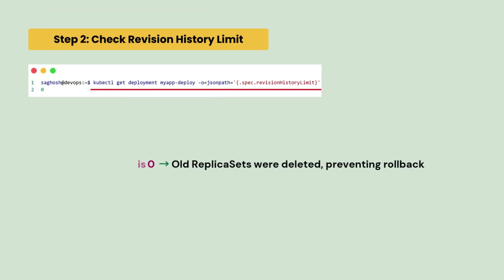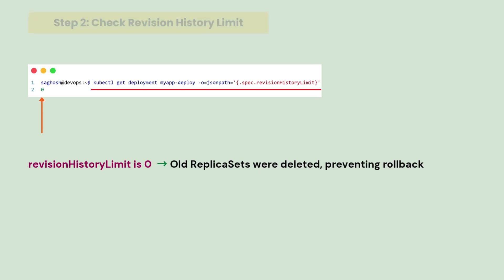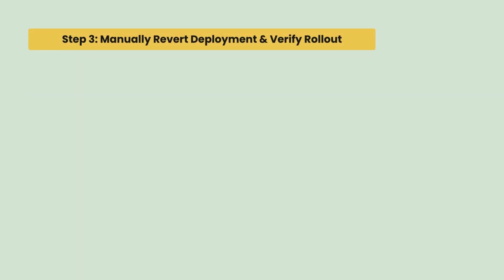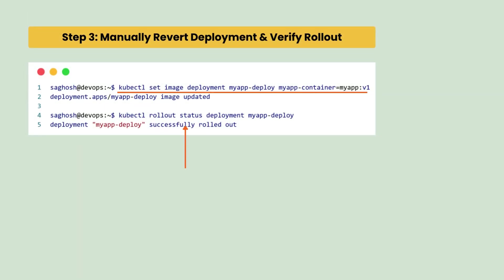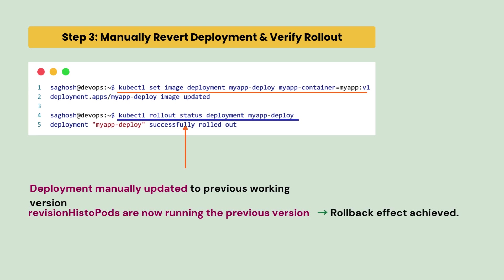So, we check the revision history limit. We can see the revision history limit is set to 0. So, the old replica sets were deleted which is stopping the rollback. So, we manually revert the deployment image to the previous working version and verify the rollout status.